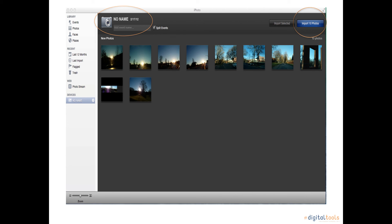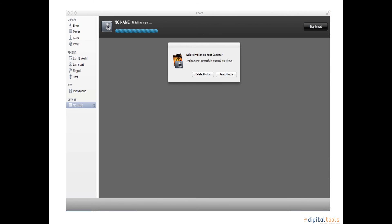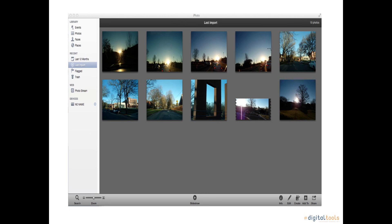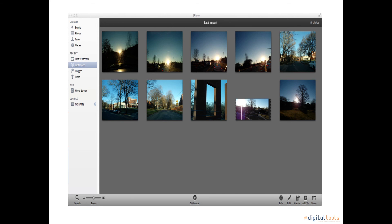After clicking on Import Photos, you have the option to delete photos or keep them. The pictures imported will be saved to your Mac regardless if you choose to keep them or delete them from your camera. Your pictures will be saved in your iPhoto app and will be available to you for future use.